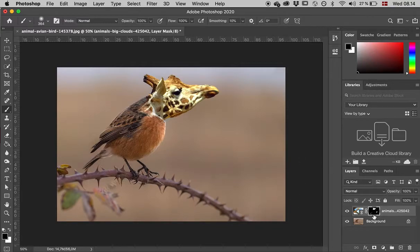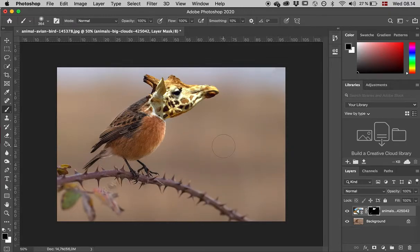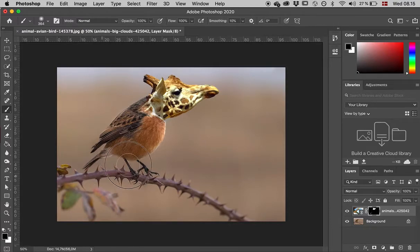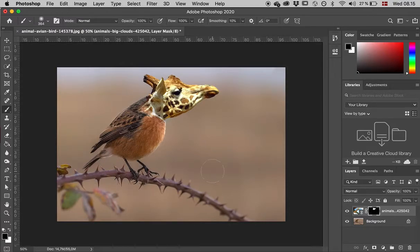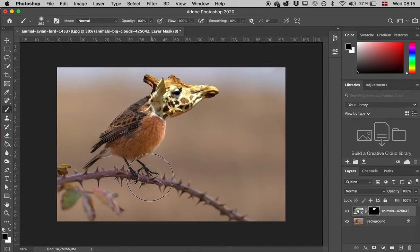There are still some white areas down here. I'll make sure to paint them away. There were some leftovers, but now I'm fine.